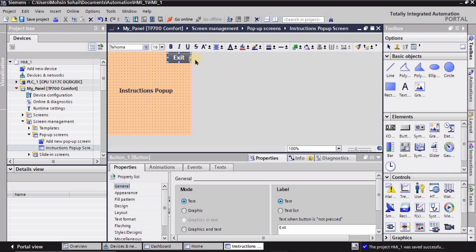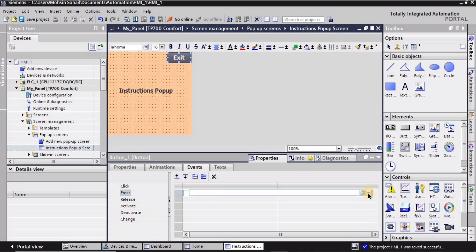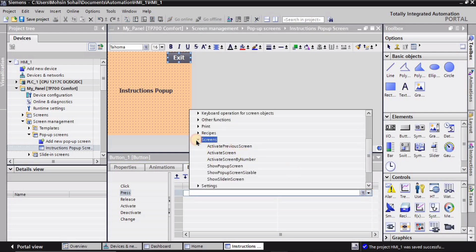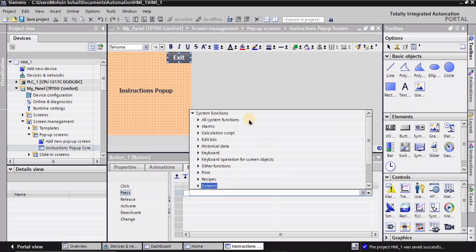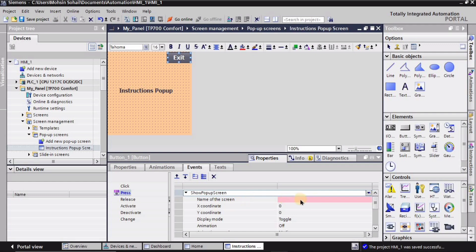You can adjust the layout for the button as well. I will select this button and the options will appear. I'll go into the Events section and then into the Press event. Here I will click 'Add Function' — we need to add a function for this button. Different system functions appear, so I'll go into Screens.